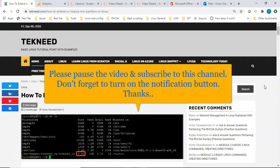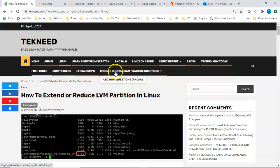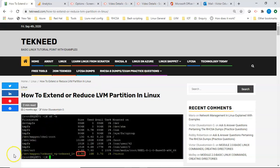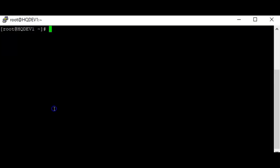We're going to be updating the website from time to time with questions, and it's best you subscribe to the YouTube channel or to our newsletter on this website so that you can always get updated. You can also click on the RHCSA 8 exam practice questions at the top of the website. Now, in previous lessons we created logical volumes, so let's look at the logical volumes that we created.